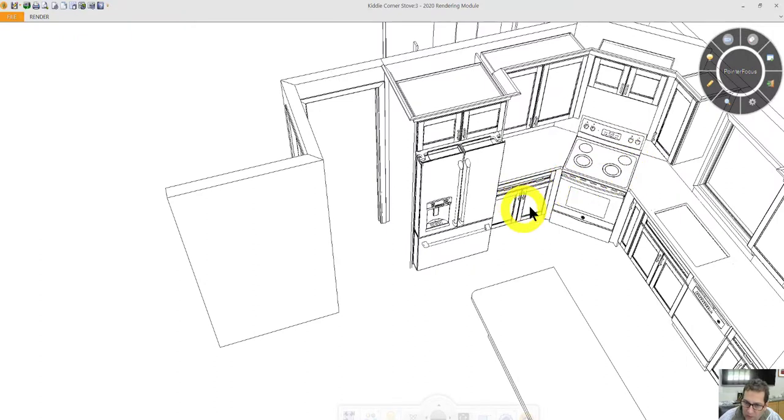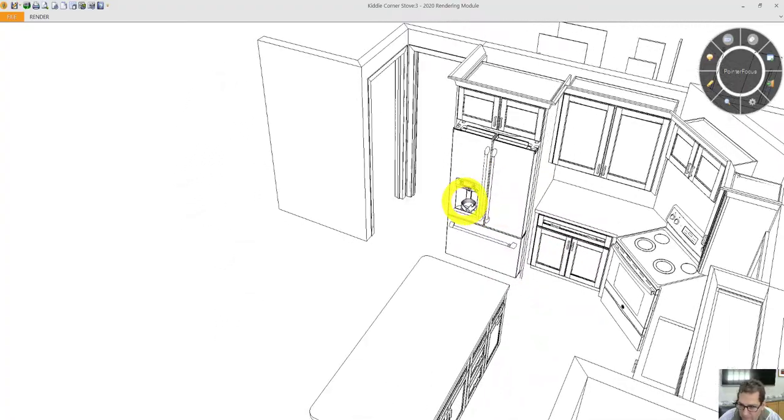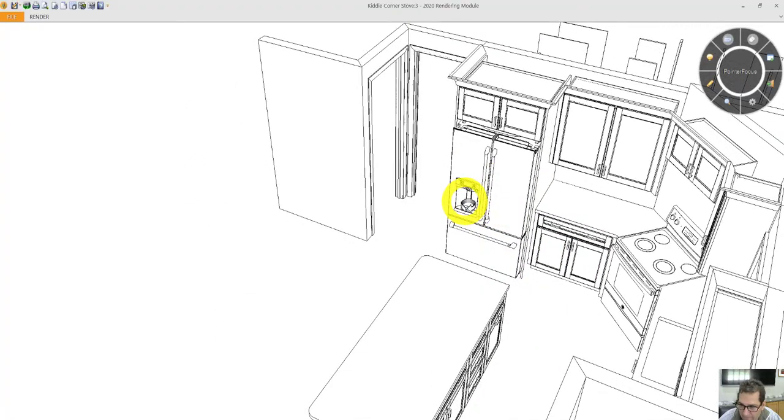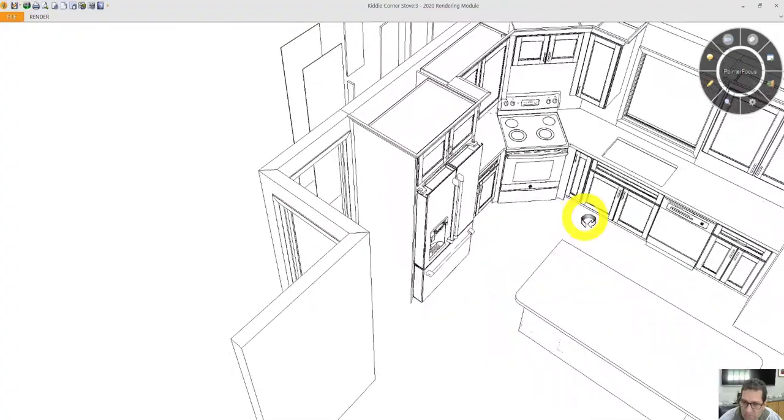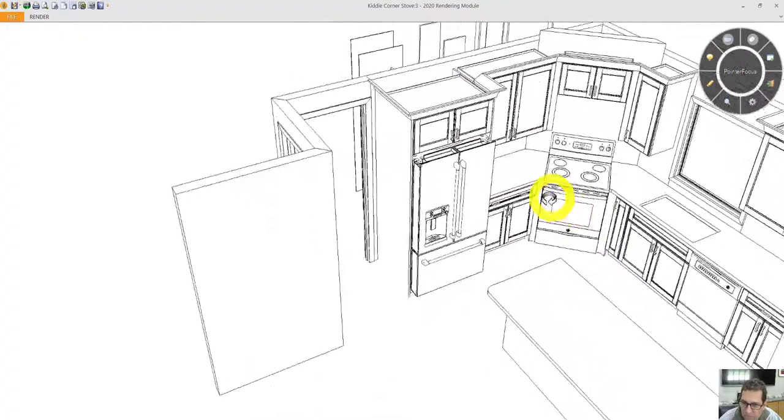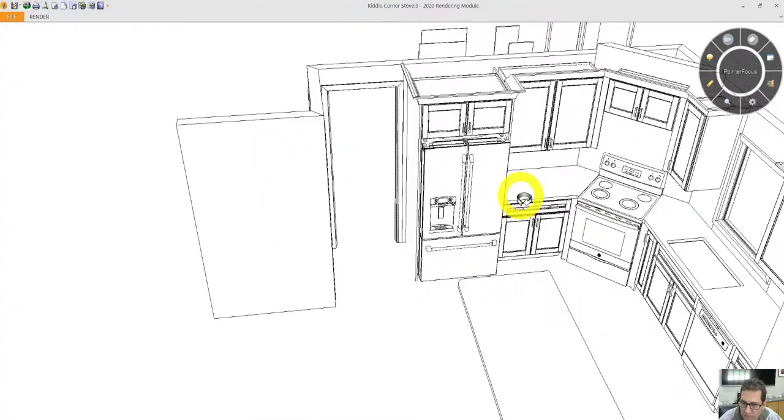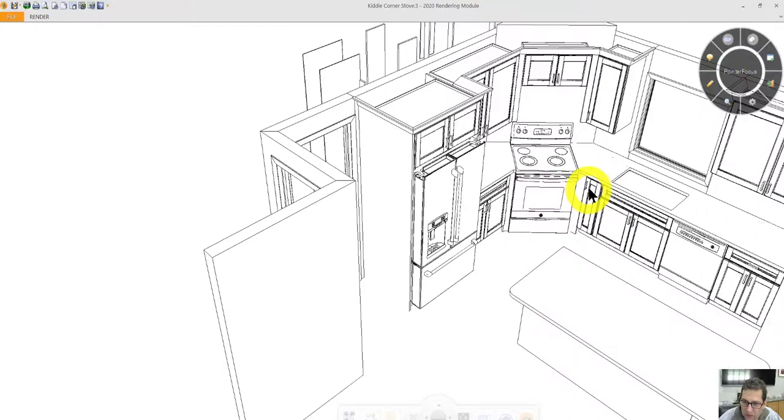This cabinet here will have two doors and a drawer. Behind the two doors will be roll-out trays. This is for cookie sheet storage on a vertical.